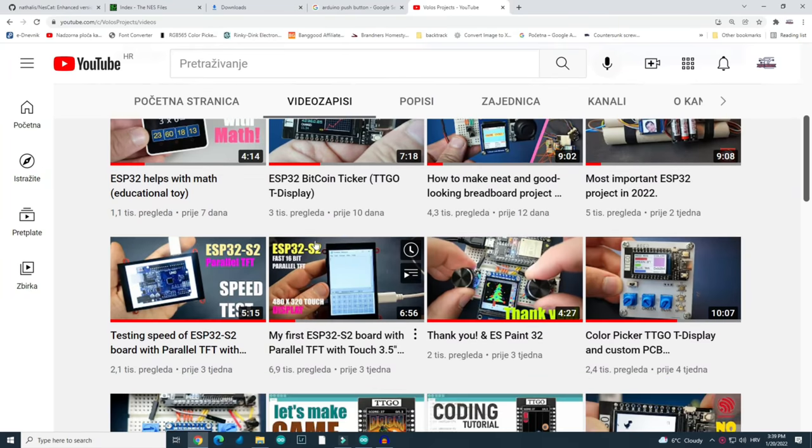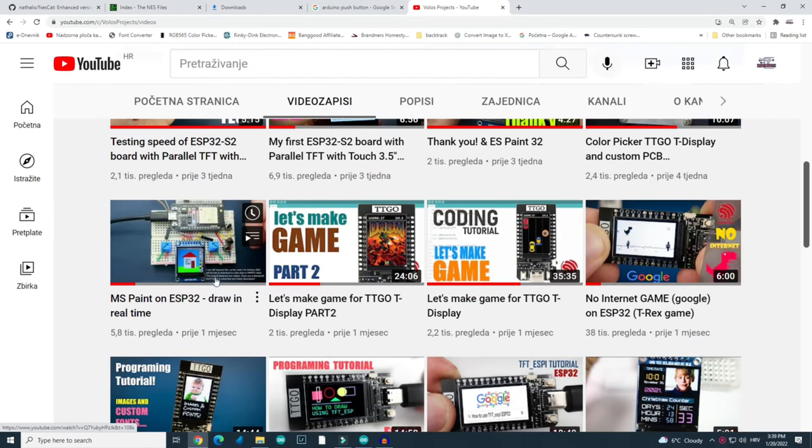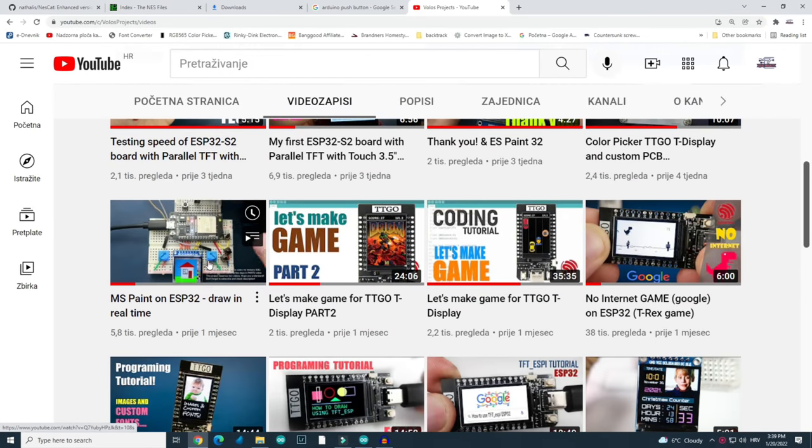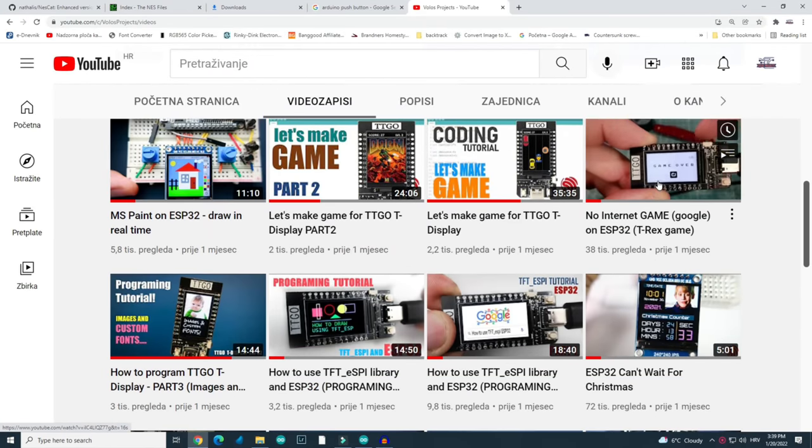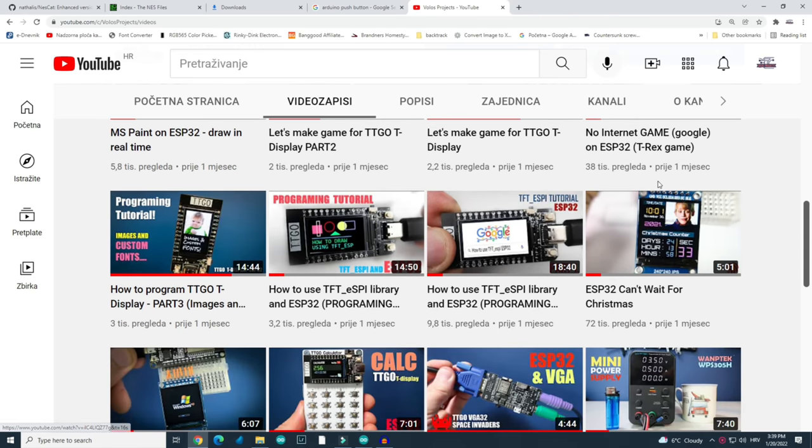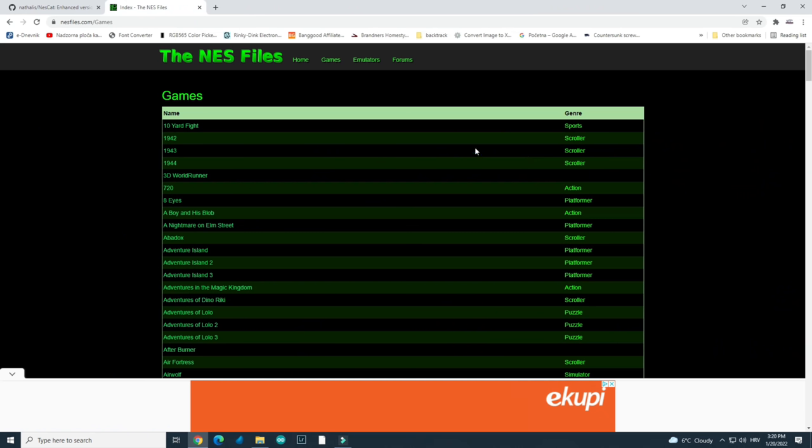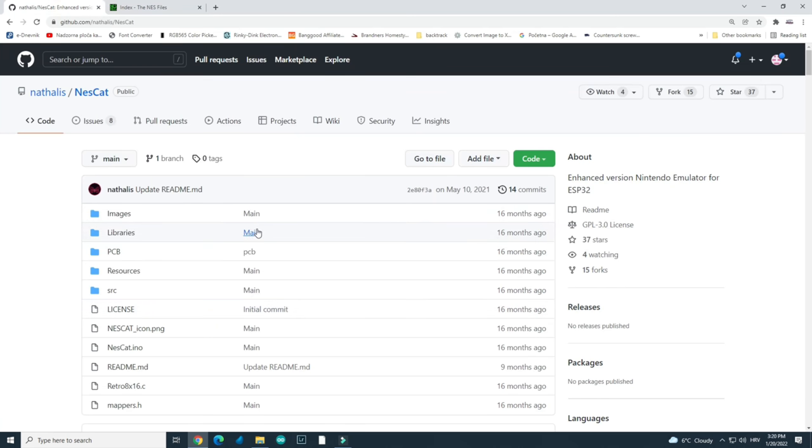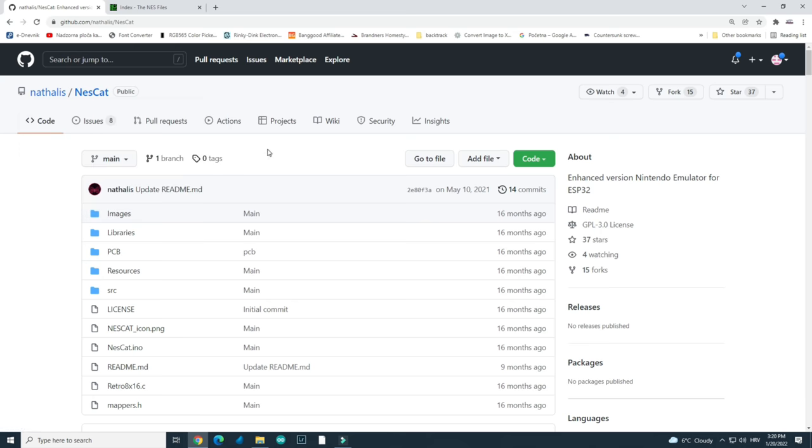Now I will show you where you will find the code, but first I would like to invite you to subscribe to this channel. Thank you. Ok, I found that code on this Github site. So thank you Mr. Nathalis. I am a child forever. Me too Mr. Nathalis, me too. Thank you for your work.